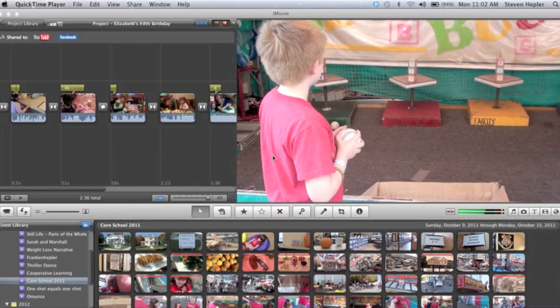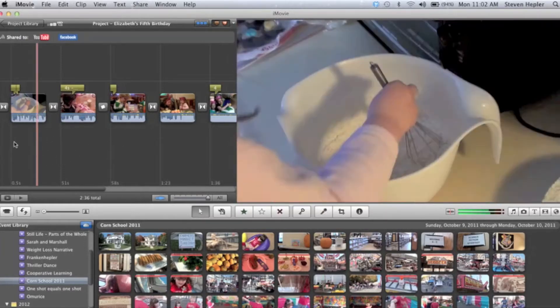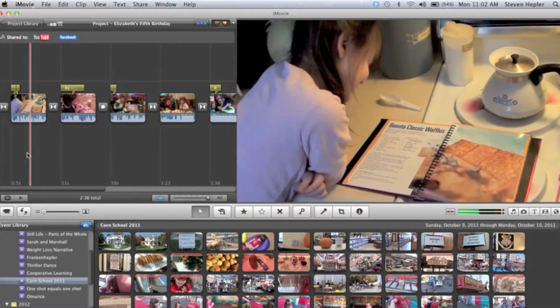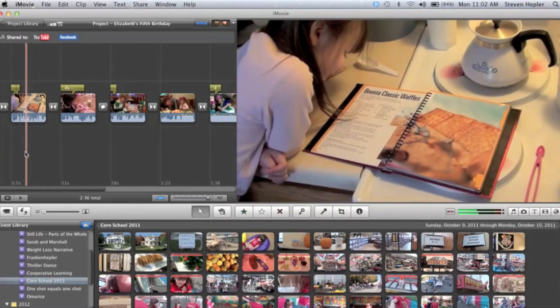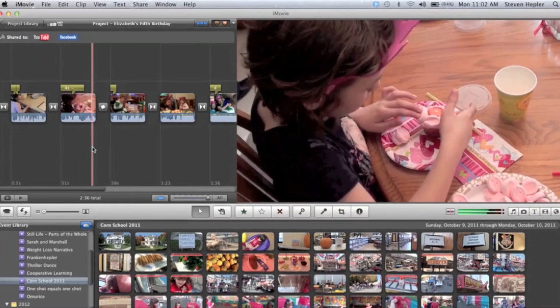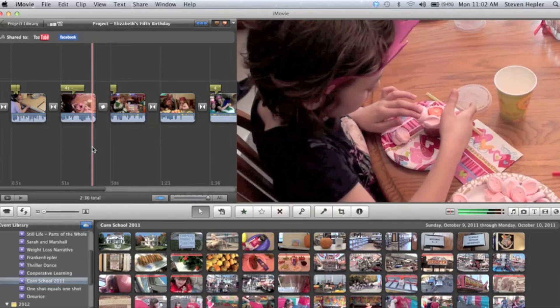Many of us are doing our projects, up here editing whatever we're looking at. This is a project from my daughter's fifth birthday party. So you get your project finished, everything's just the way you want it, and you can't find your footage.